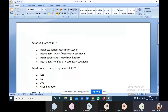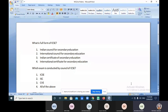Question 1: What is the full form of ICSE? The answer is Indian Certificate of Secondary Education. Is this the correct answer? Yes. Question 2: Which exams are conducted by the Council for Indian School Certificate Examination?